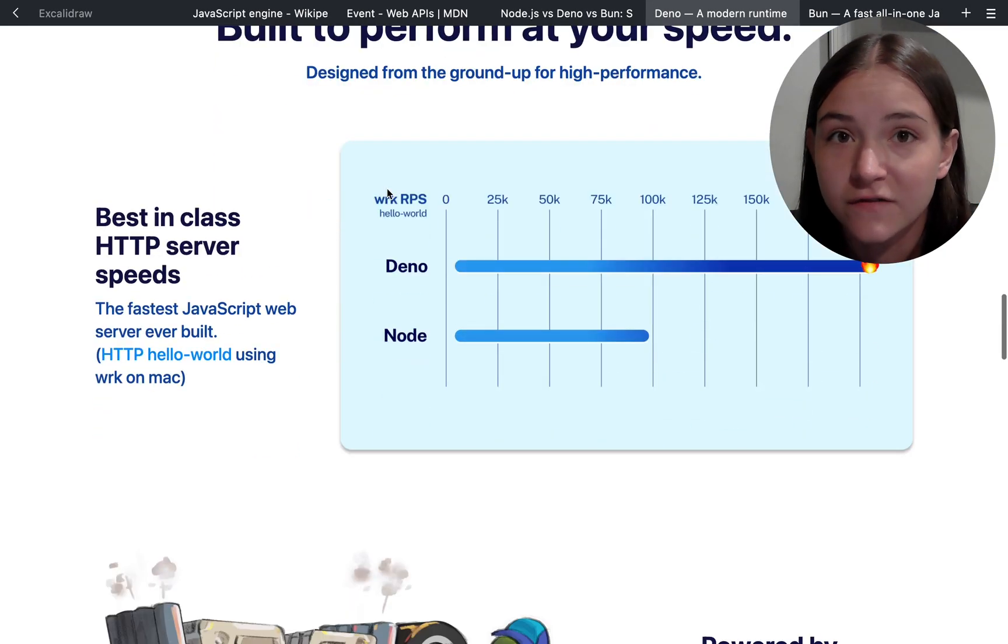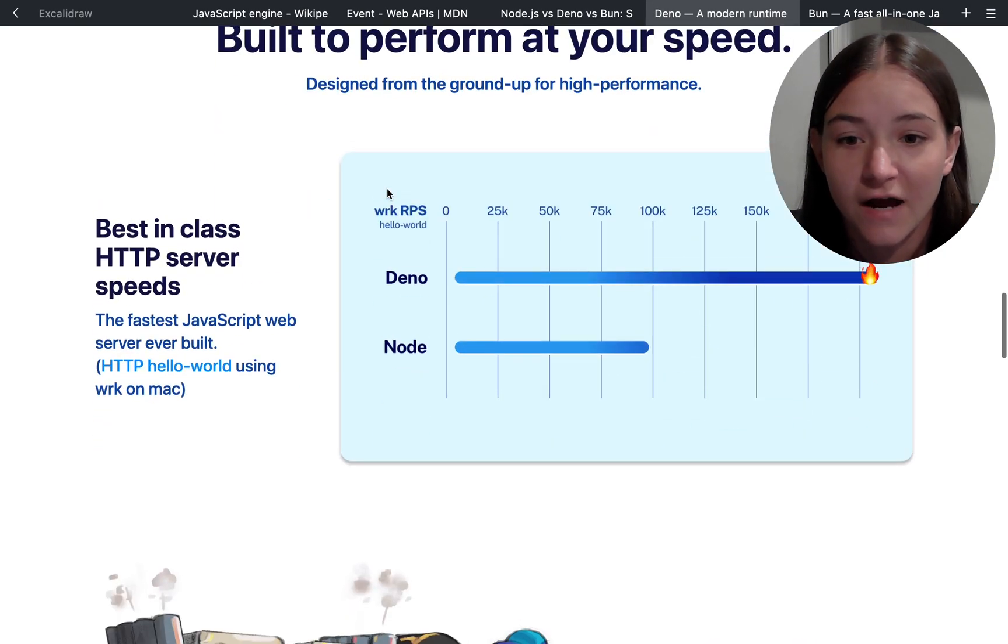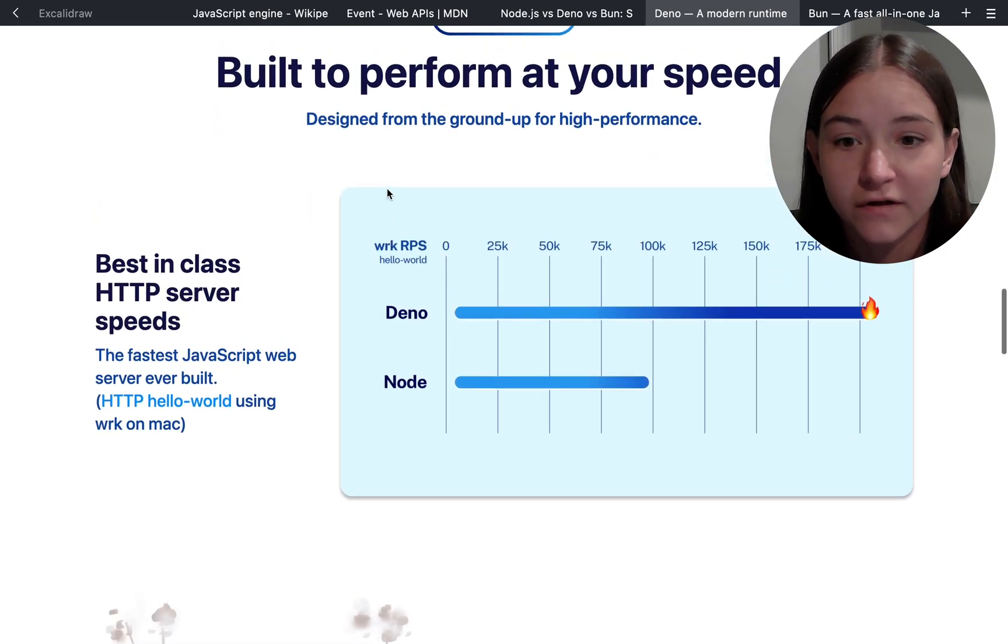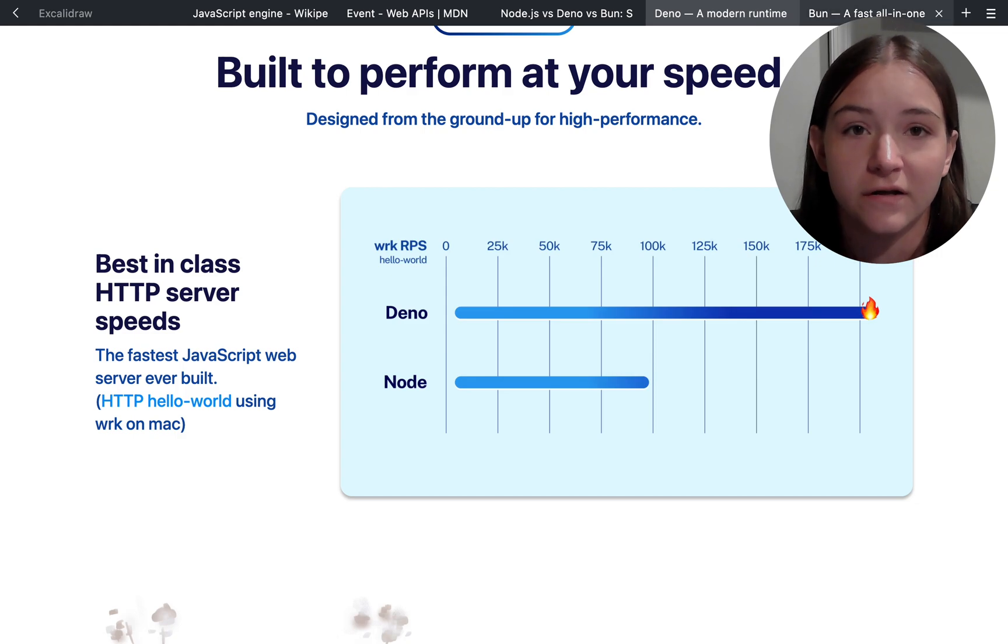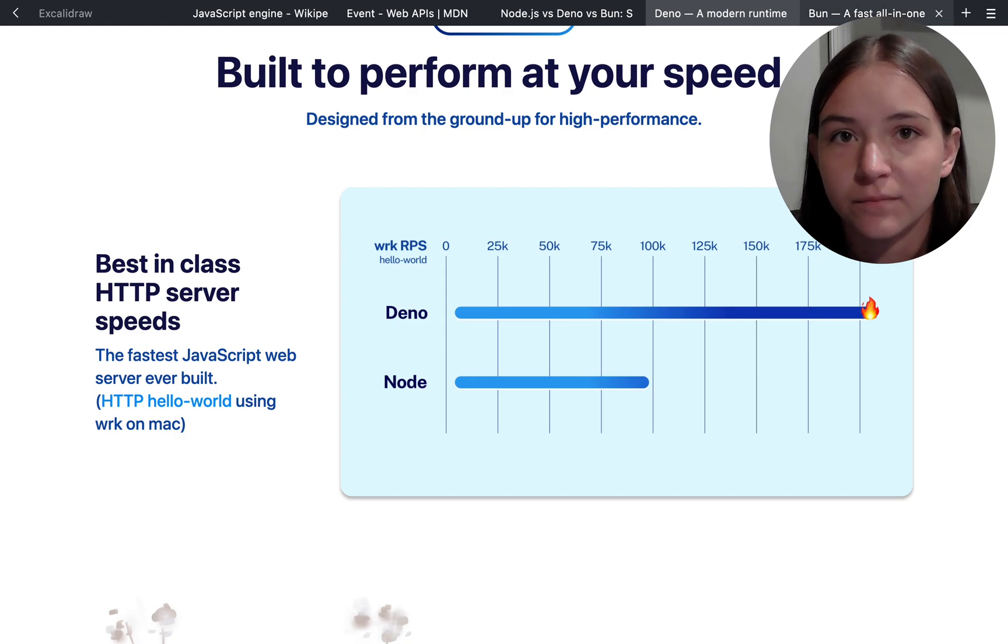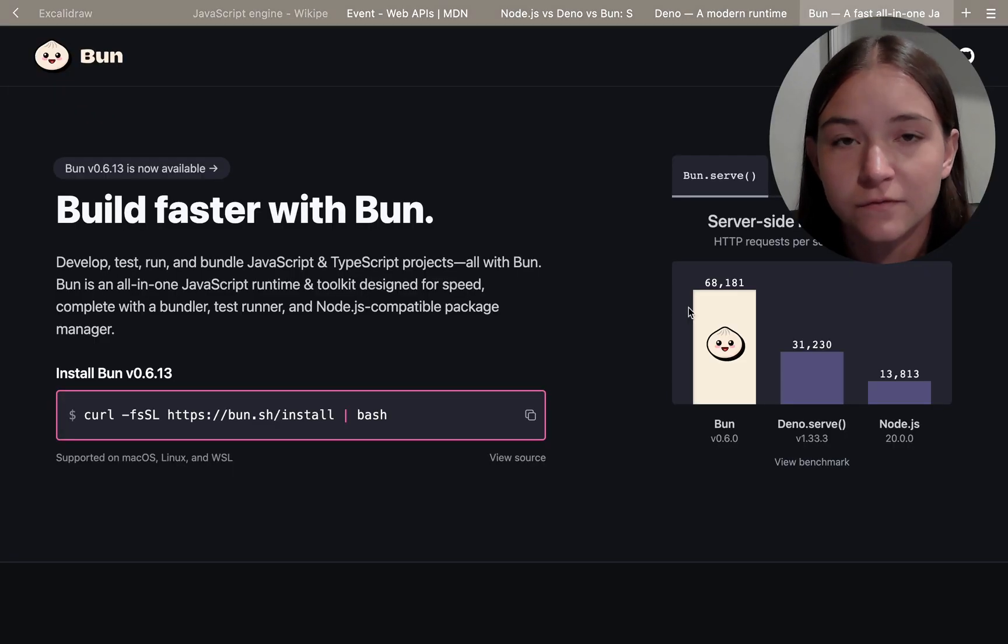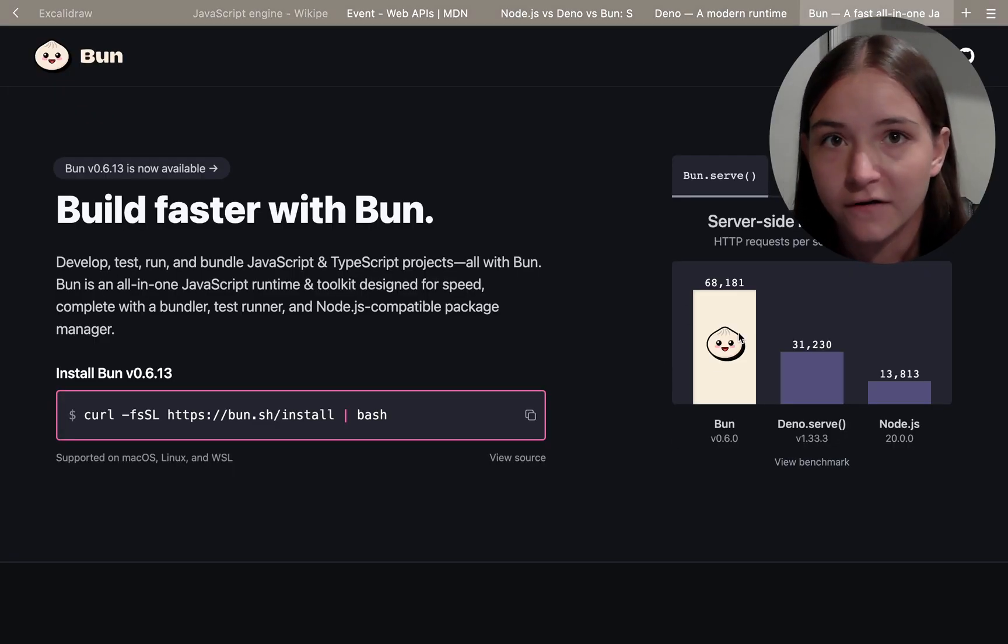And because of this, there's actually really great performance with Bun, and there's also some performance boosts with Deno too, but not as much as Bun.